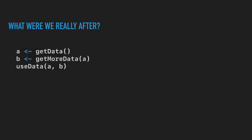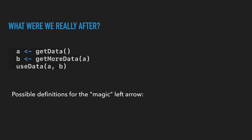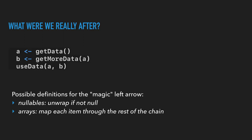So what were we really after? Well, we take our original code and write it in this pseudo code sort of format. We have a step and then we take out the value. We've got a step and we take out the value, and then we use both of those values. What could be some possible definitions for this magic left arrow? Well, if we're dealing with nullable things, then it's going to unwrap the value into a if it's not null. If it is, then the whole thing short circuits.